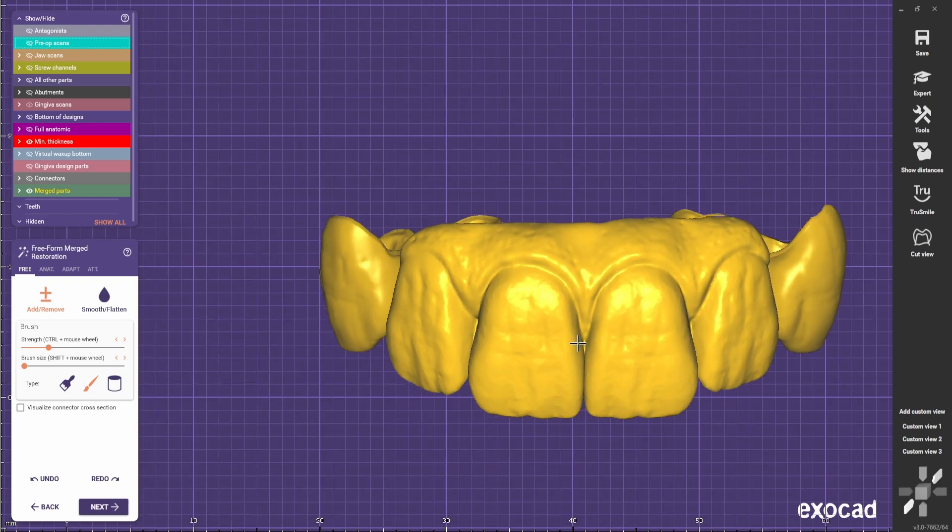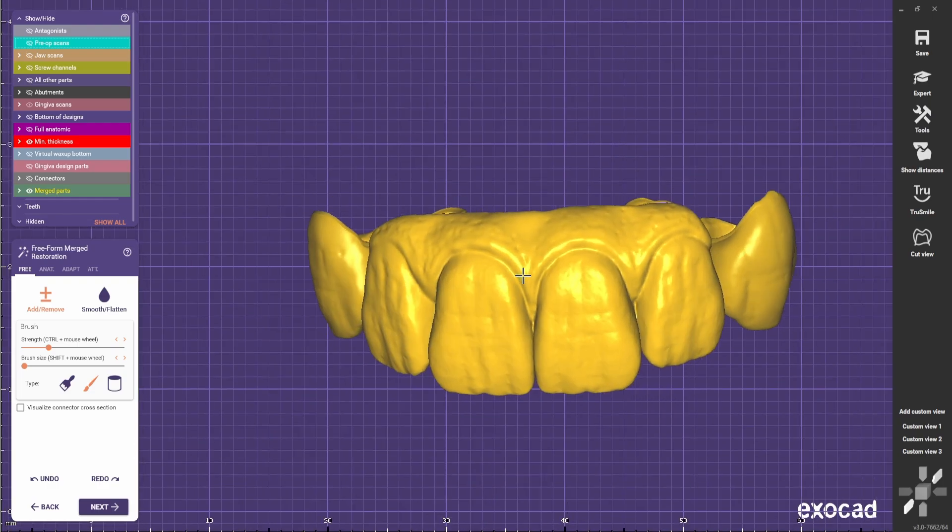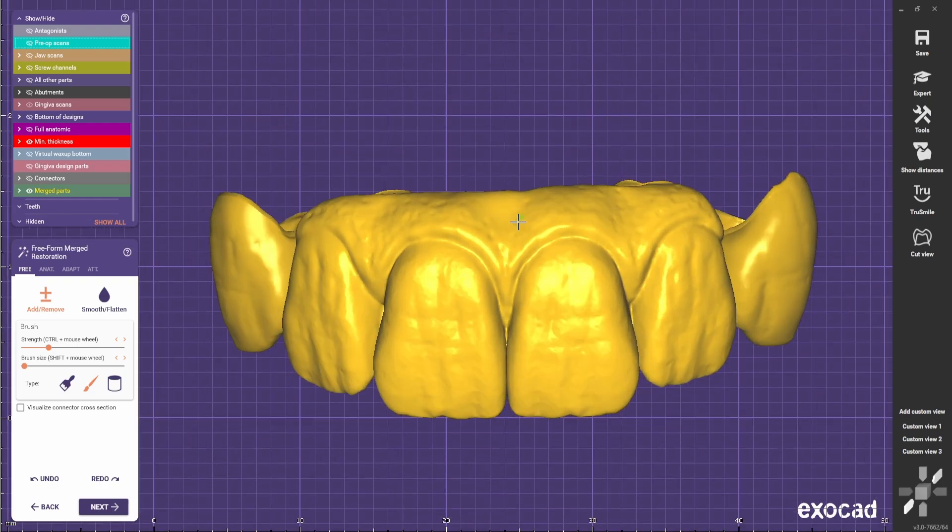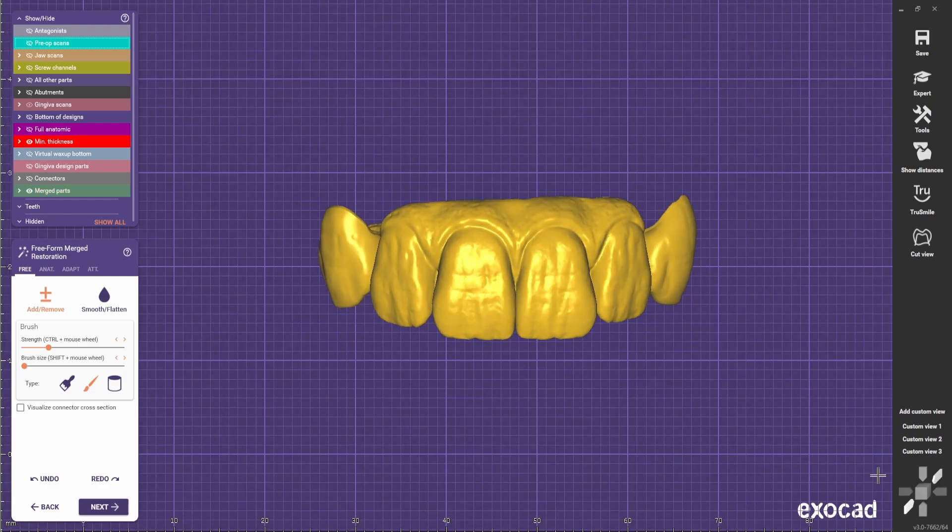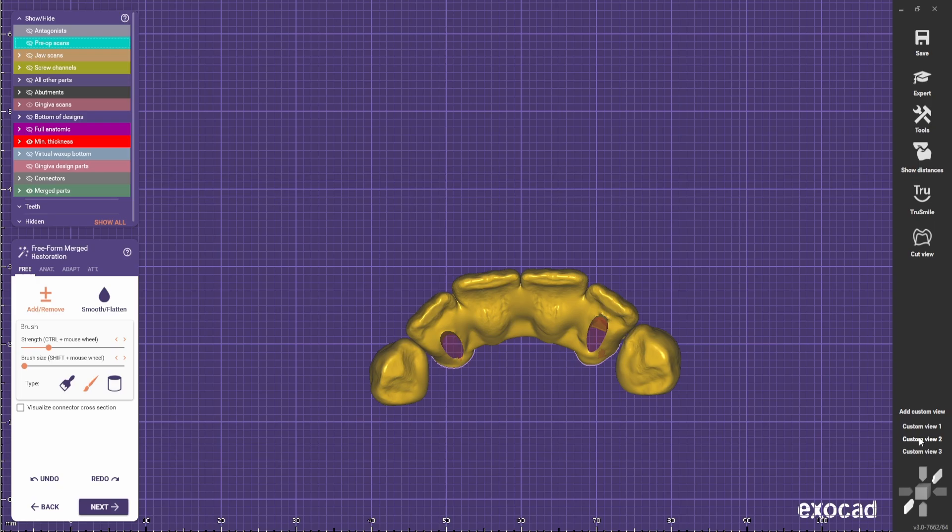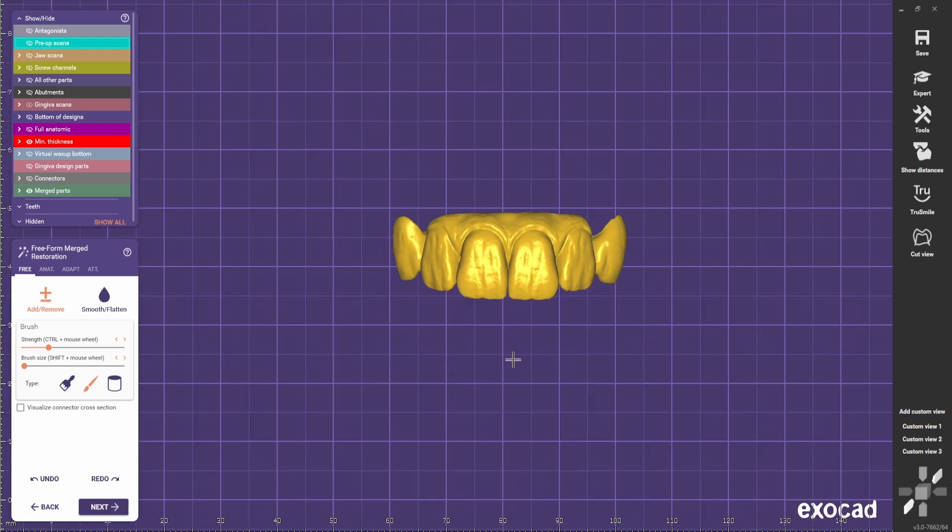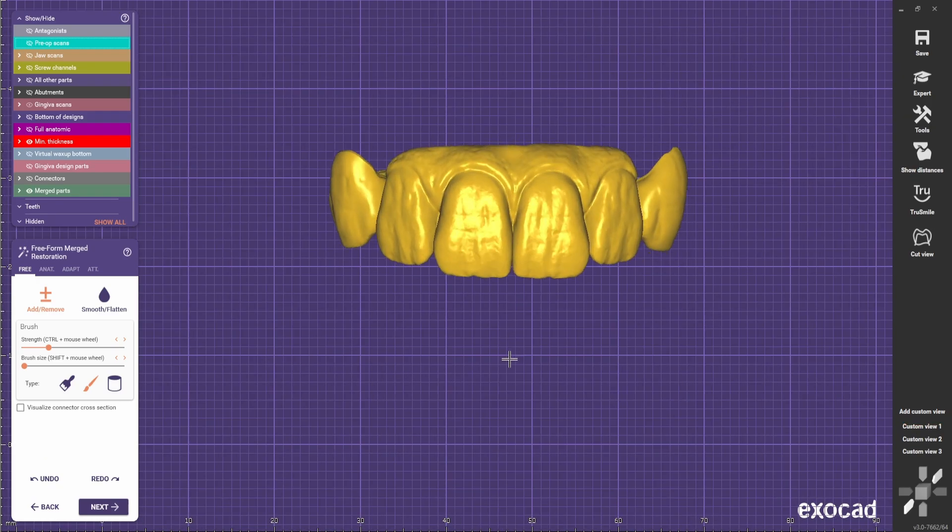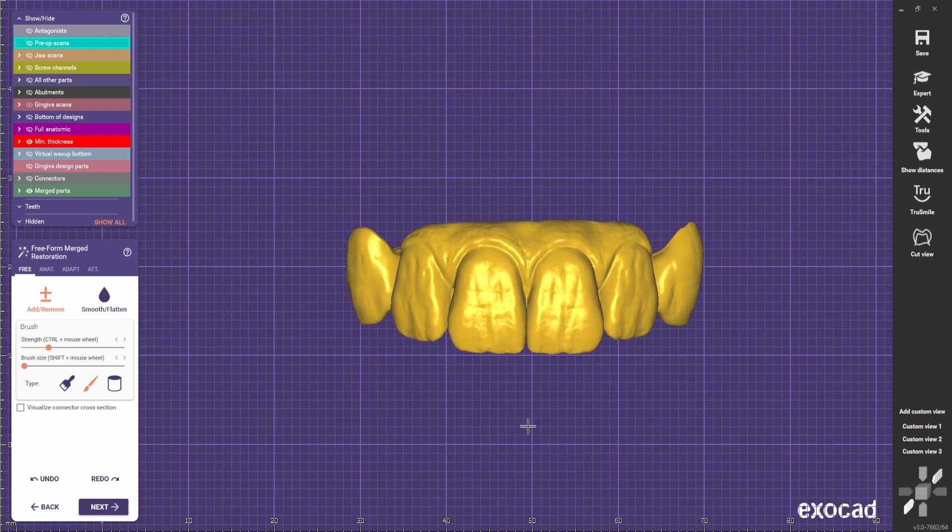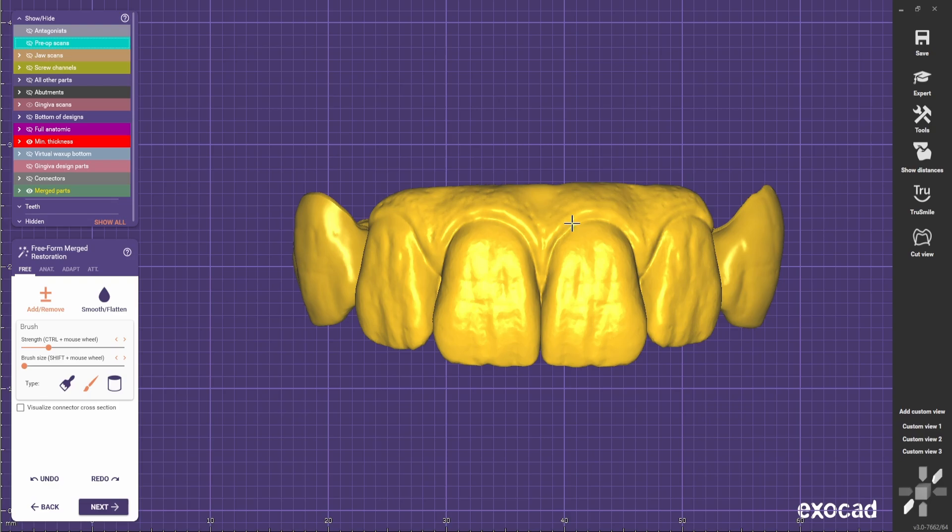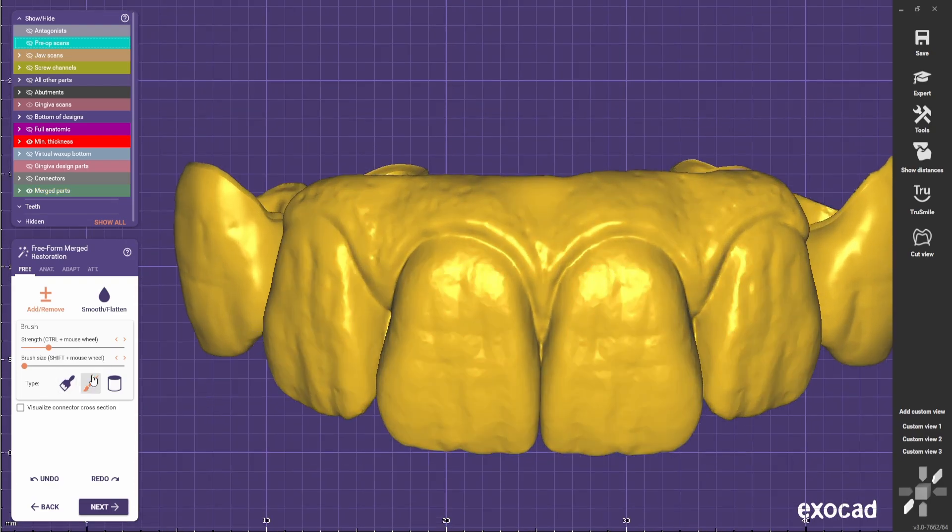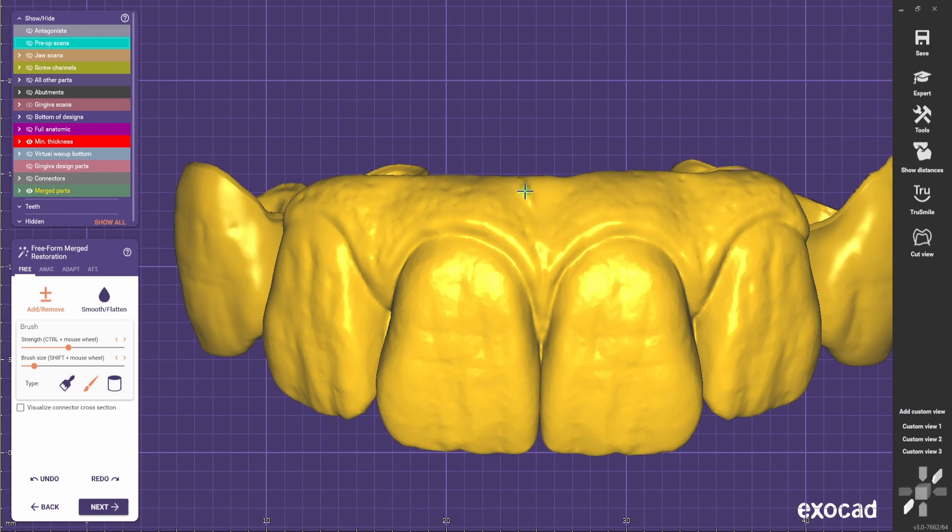So after doing that we do the frenum and it will make the gingiva even more realistic. So we do almost everything with the knife and now we build up a frenum.